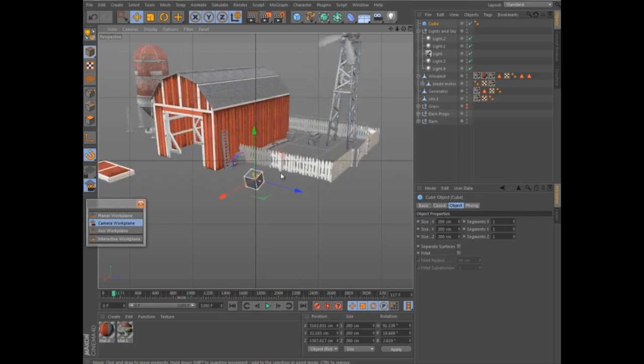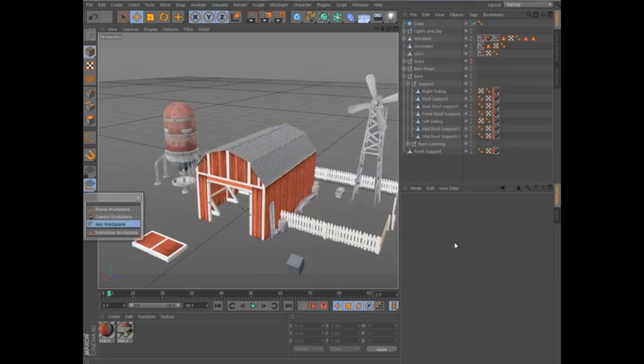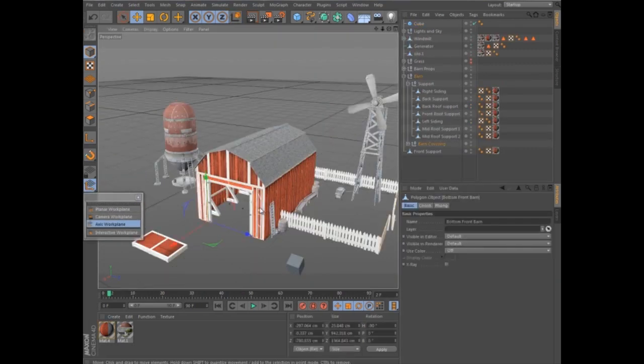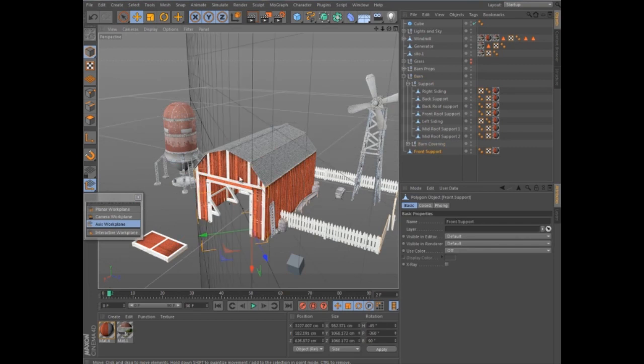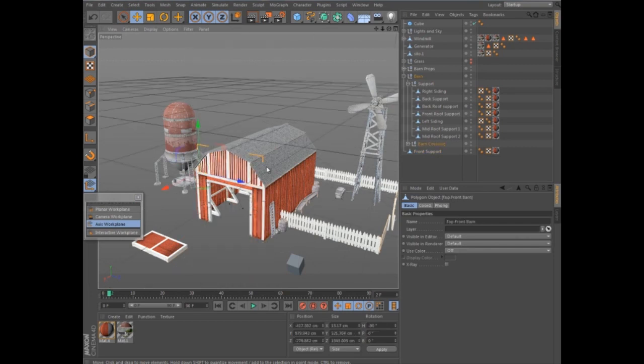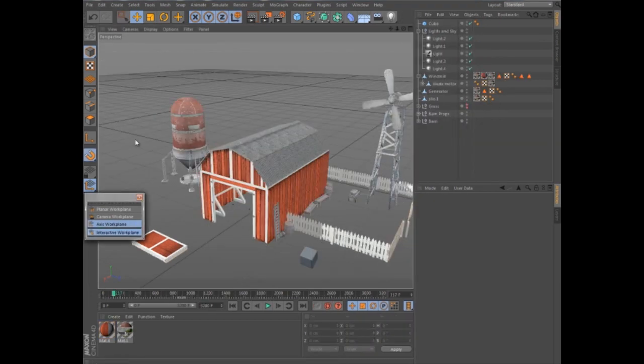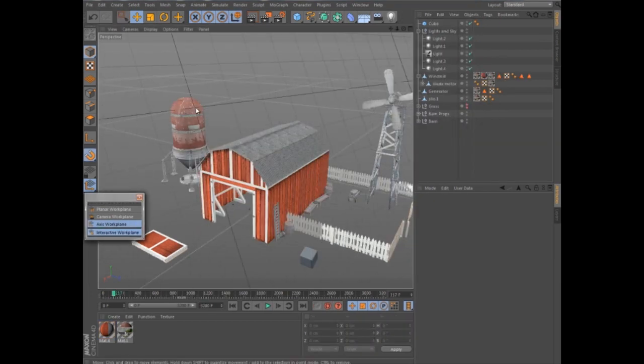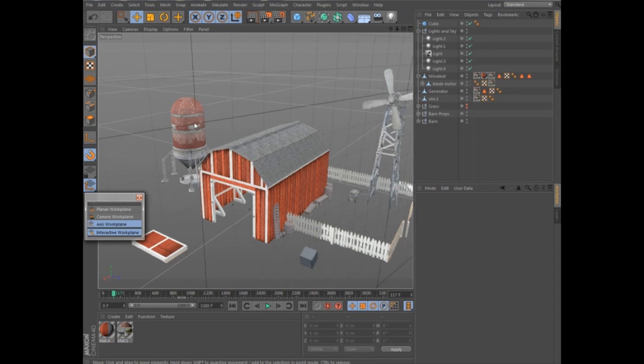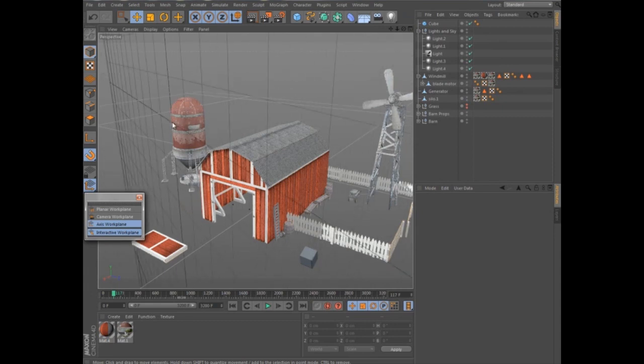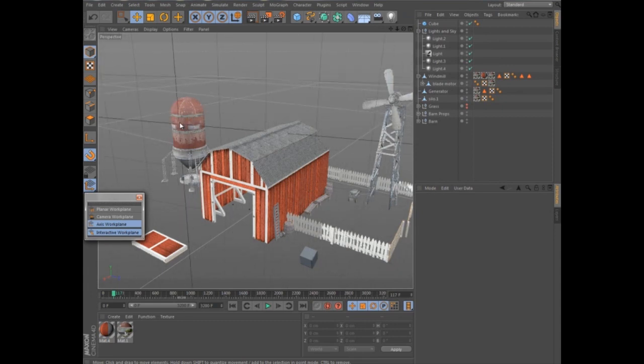In Axis mode, the Workplane will automatically align to the axis of the selected object. And Interactive mode automatically orients the Workplane to the polygon, edge, or point under the mouse.